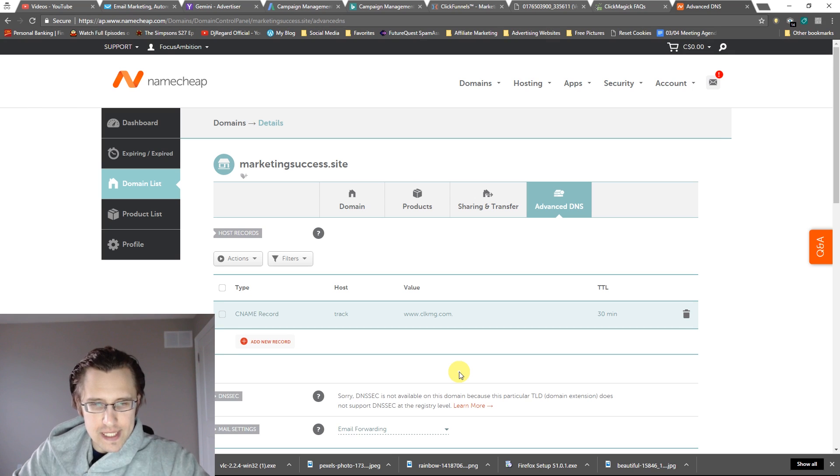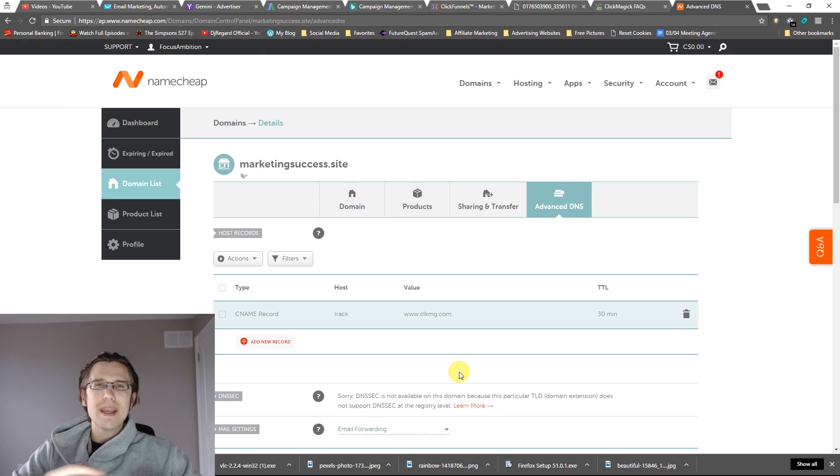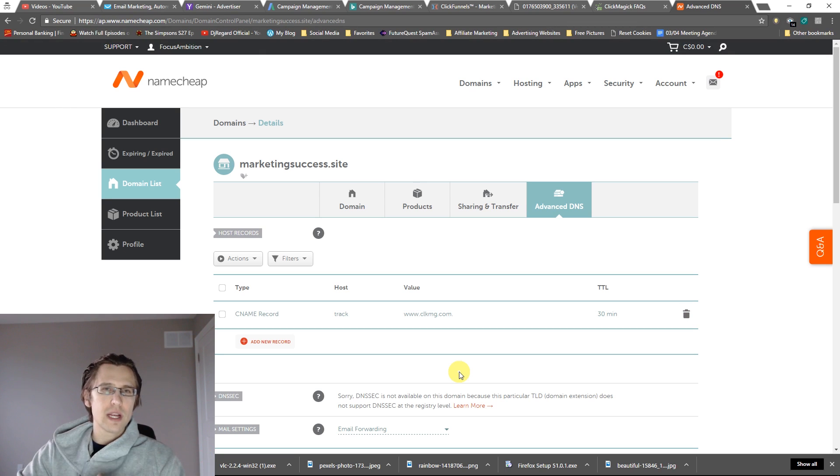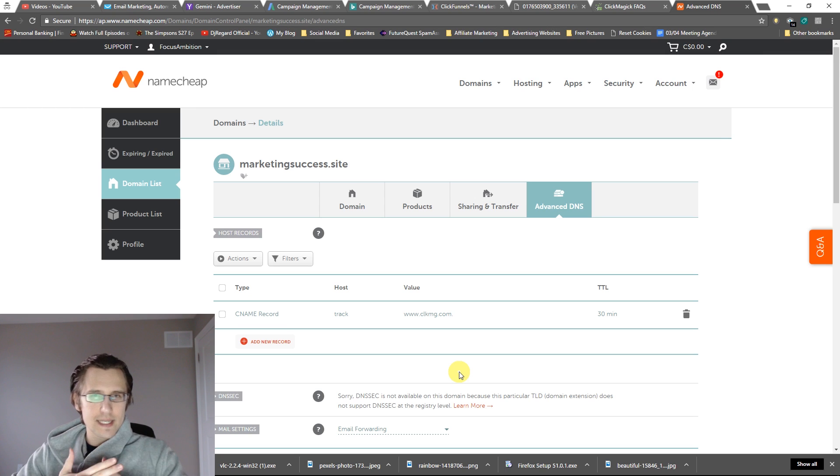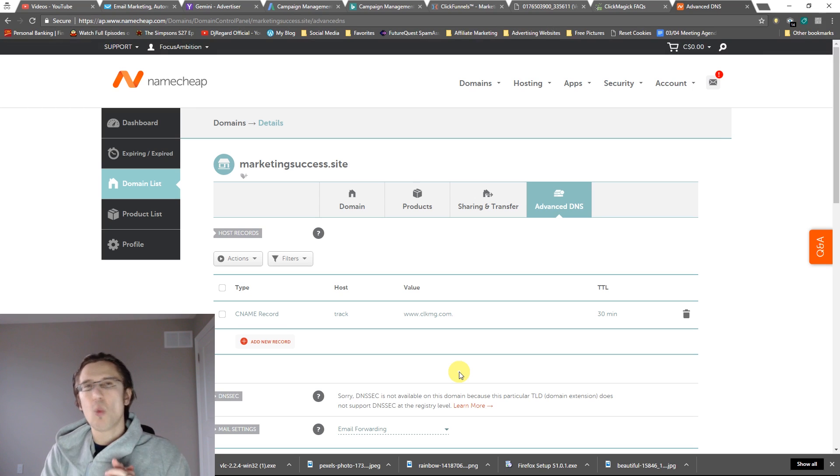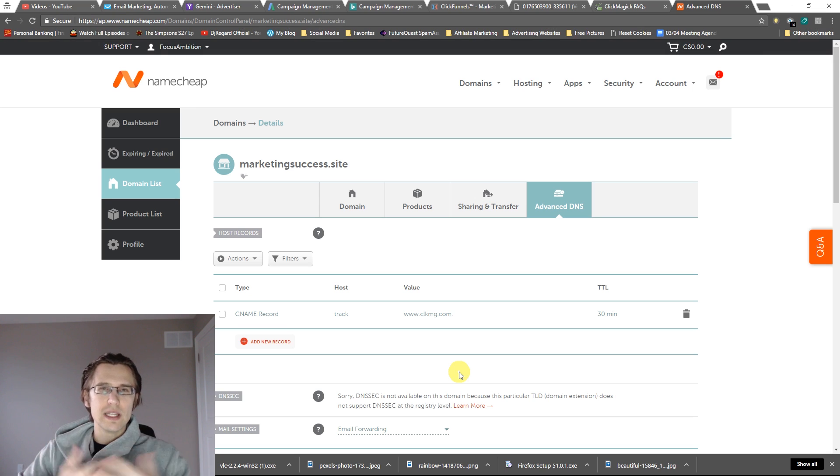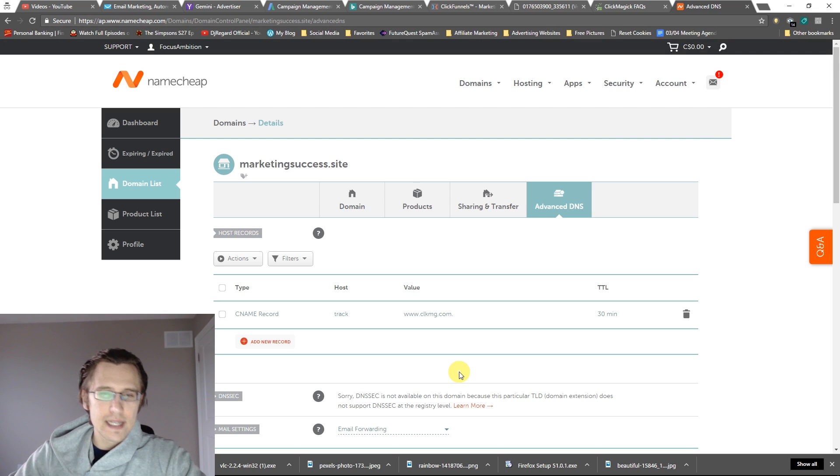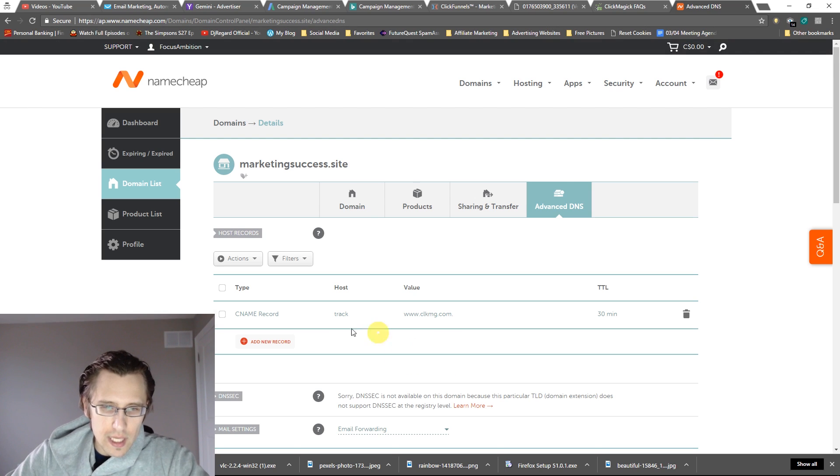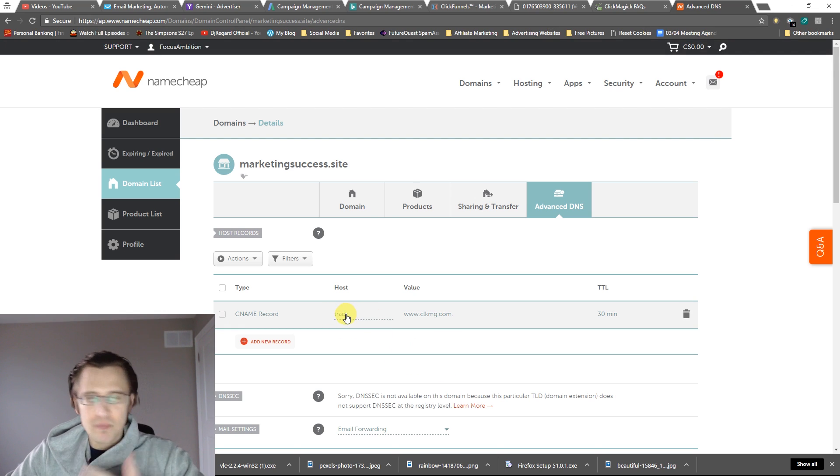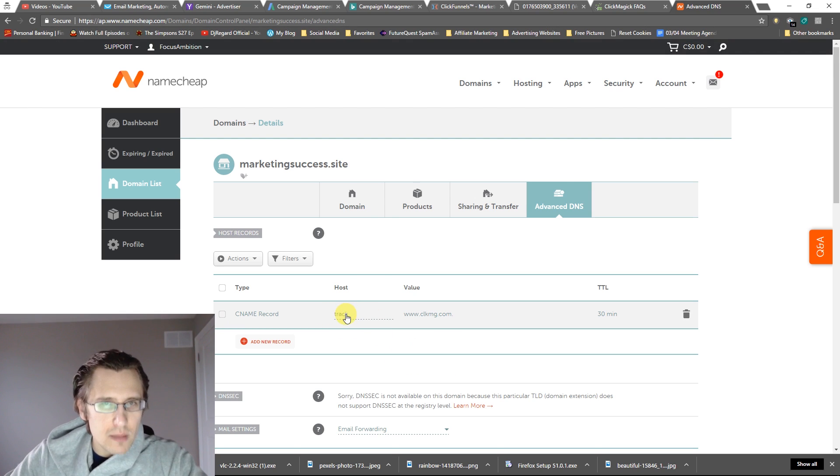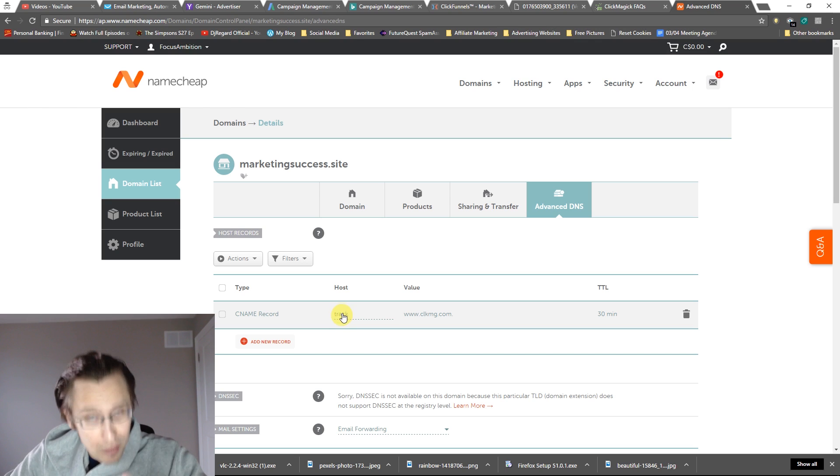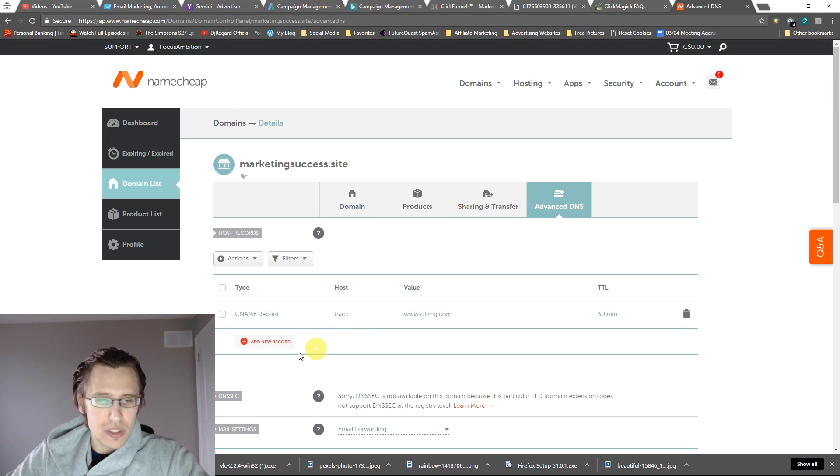TTL, that's time to live. Leave that as is. 30 minutes is basically the time it takes to refresh any changes you do to the DNS to people worldwide. Just leave it at that for now. If you are making a ton of changes, it's best to keep it at a shorter time, but it is taxing on the system. Don't make it like one minute because it may really cause delays in loading your site. If you want to do www, by all means do that.